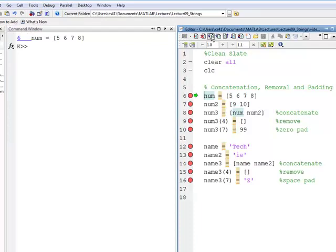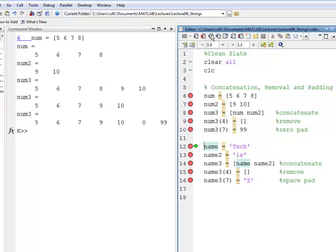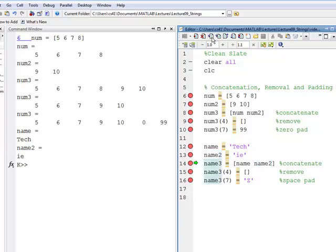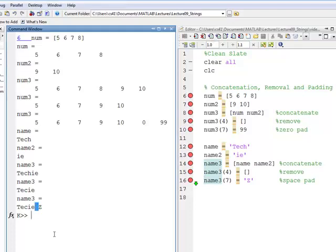Run the code. Five, six, seven, eight — vector num. Num2 is nine, ten. Num3 is the concatenation: five, six, seven, eight, nine, ten. The next line removes eight. Then line ten adds 99 but pads with zero. Now for strings: name equals T-E-C-H, name2 equals I-E, concatenation gives T-E-C-H-I-E. We remove the fourth element, which is H. Then we add Z in spot seven, which means we pad spot six with a space — and if I put my cursor there, you can see that space. So that's concatenation, removal, and space padding.